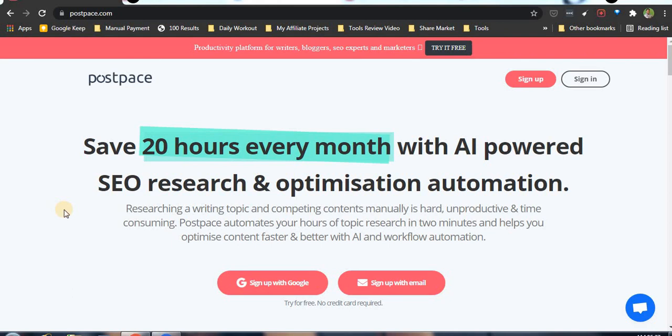Hello friends, welcome to today's session. We are going to explore postpace.com, which is an AI-based SEO research and optimization tool. Basically, what this tool does is when we write an article on a keyword, it will scan the top 15 results.